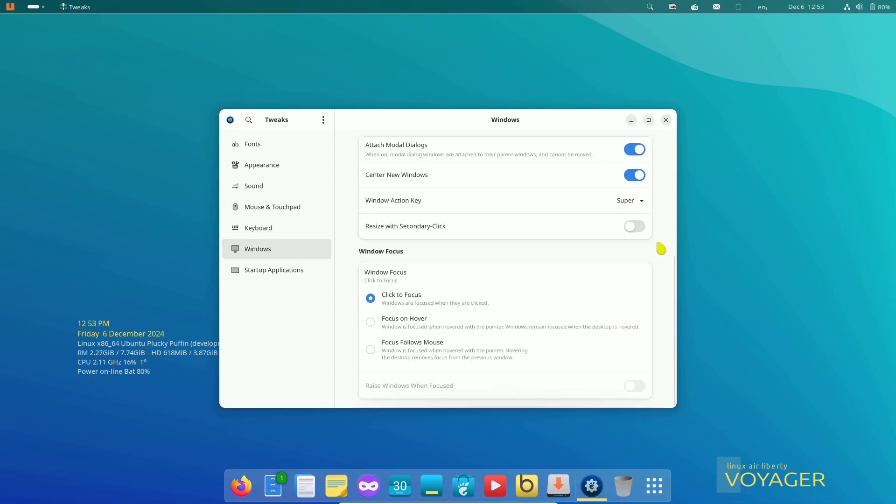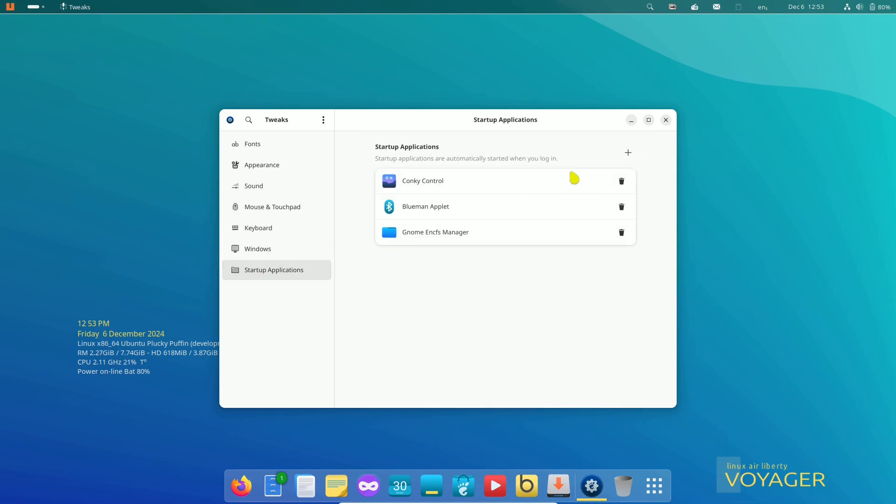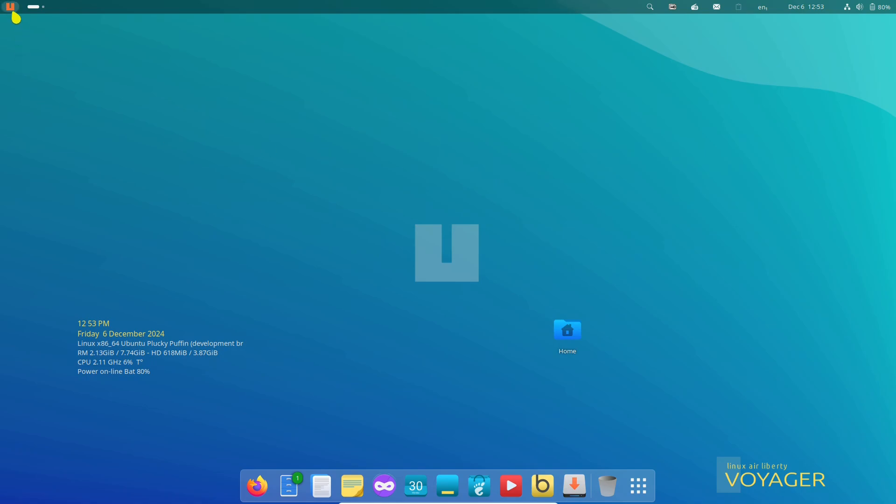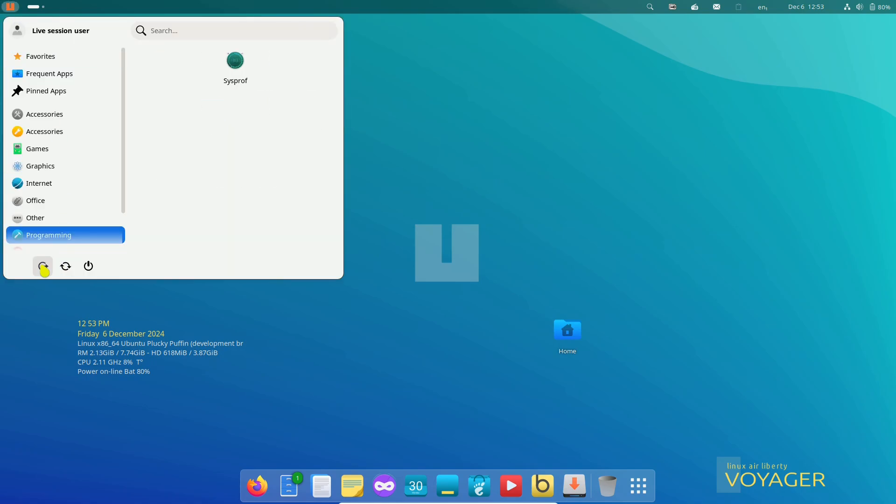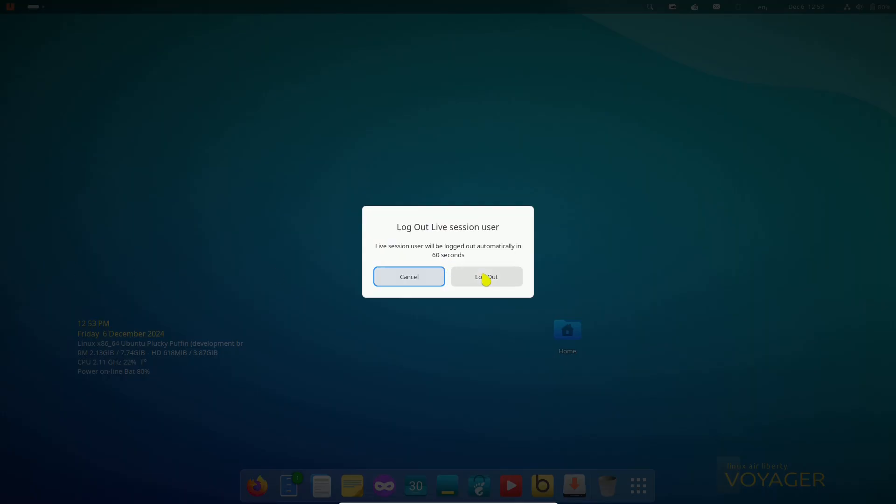Now let's talk about the important note. Voyager 25.04 is built on official Ubuntu repositories, ensuring top-notch security and reliability.